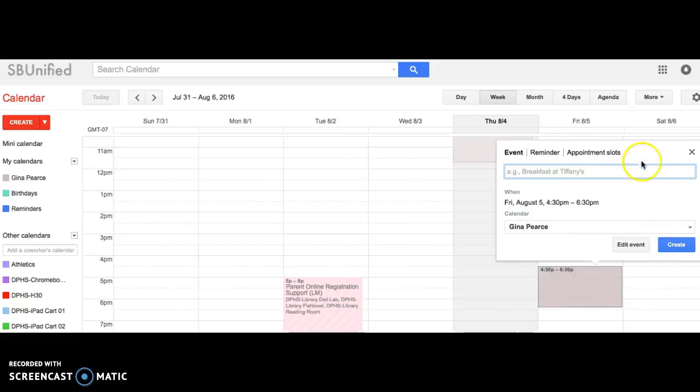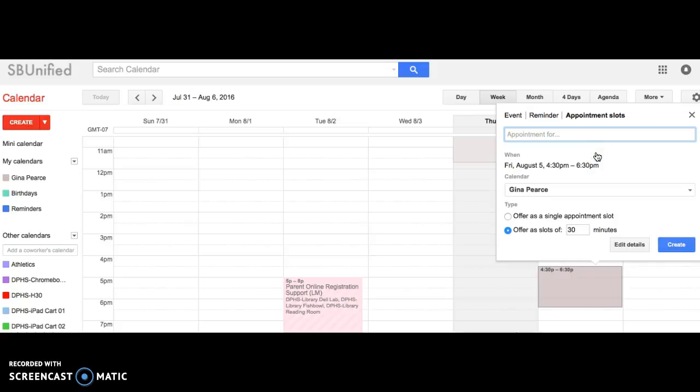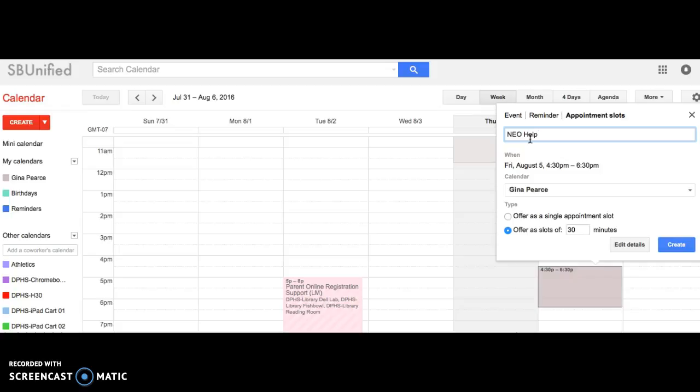So I went ahead and I'm going to go to appointment slots. When I go to appointment slots, you're going to go ahead and name it. In this case, we'll just call it NEO Help. I want to have teachers come in and get NEO help. It's 4:30 to 6:30 p.m.